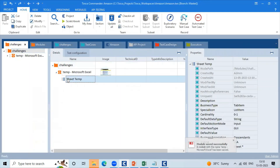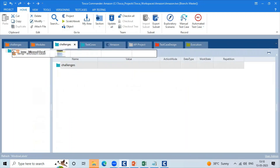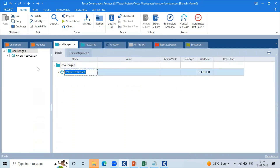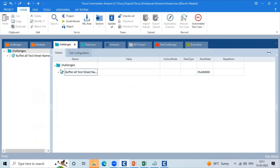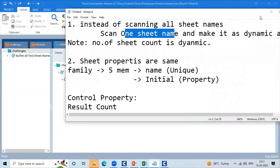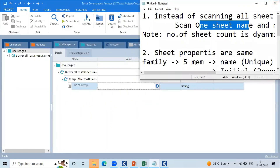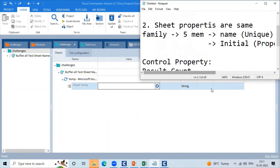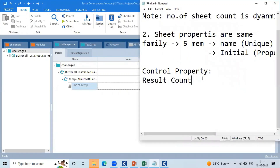There is an Excel sheet. Go to the test case. This module will drag and drop into the test case — Buffer All Test Sheet Names, meaning buffer the sheet names. Before you do the buffer, check what sheets exist in Excel. In Excel there is a count sheet. There is a control property — the name is Result Count.